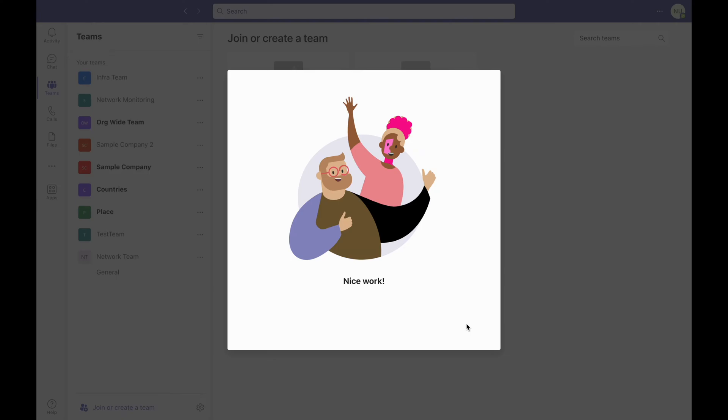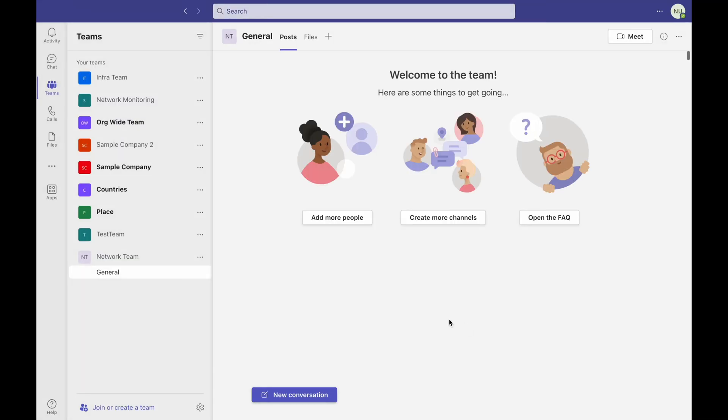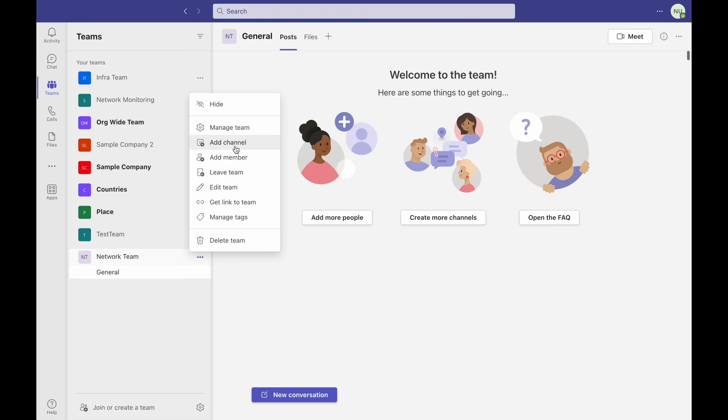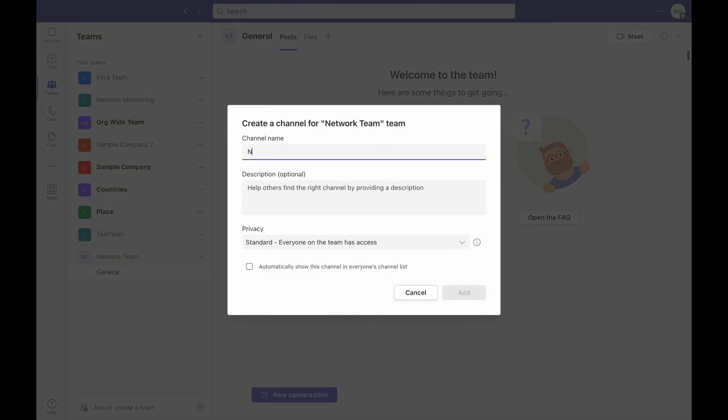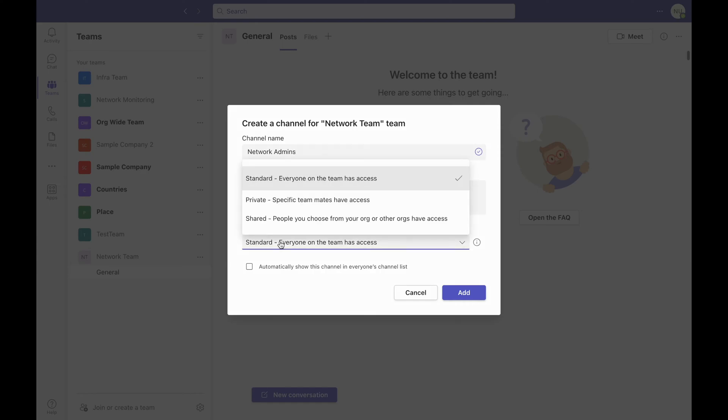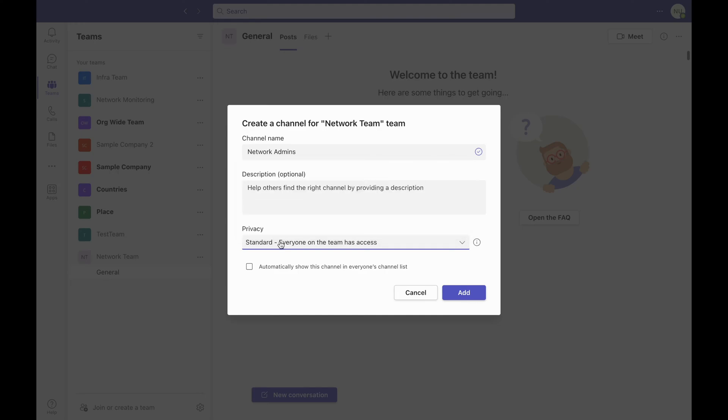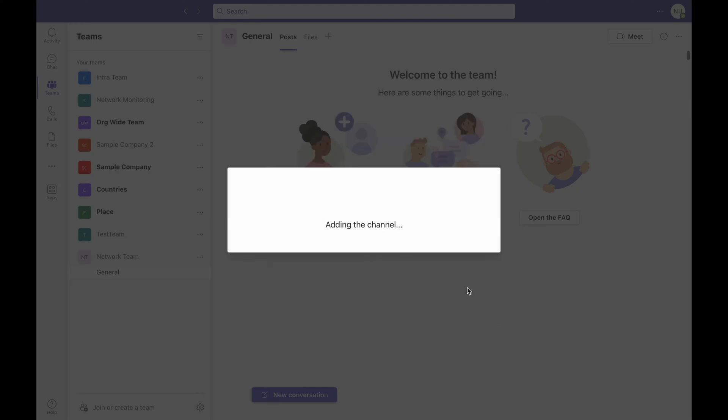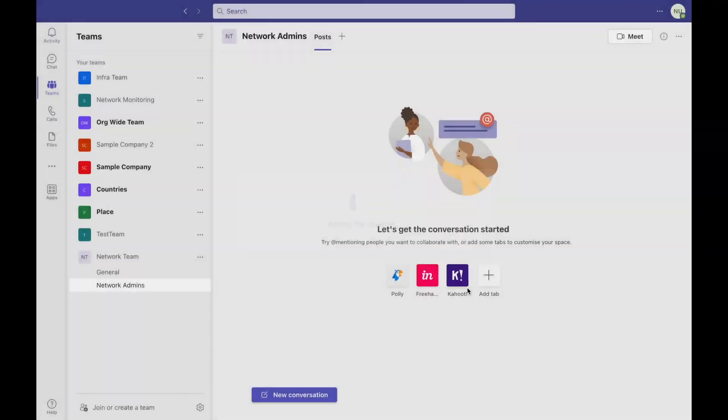Now click on the three dotted icon and select Add Channel. Now enter the name of your channel, let's say Network Admins, and choose the privacy whether you want it as public or private channel. Click Add and now you have created a teams channel to integrate with OpManager.